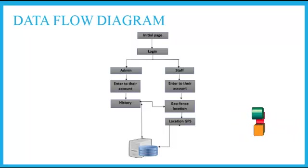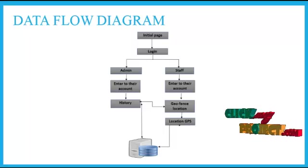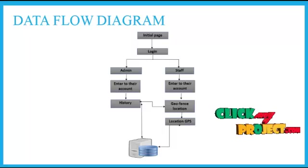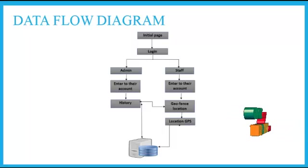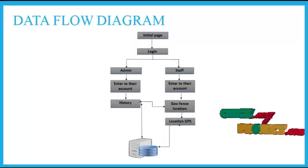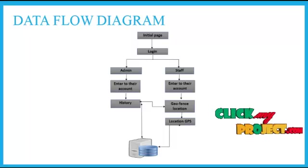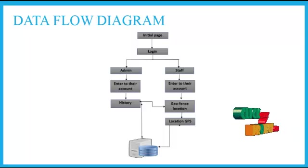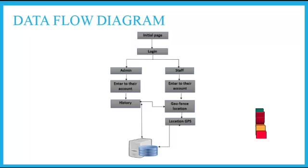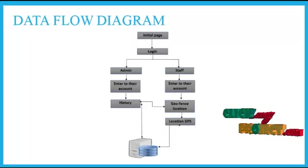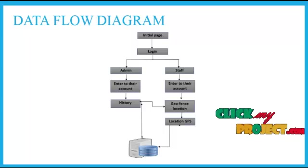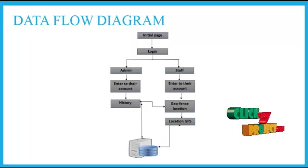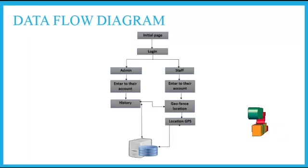Now then, the geofence location of their particular staff will be detected. This geofence location is detected by using our GPS tracking technology. GPS is global positioning system, which is used for identifying the latitude and longitude of the current location of the particular staff.